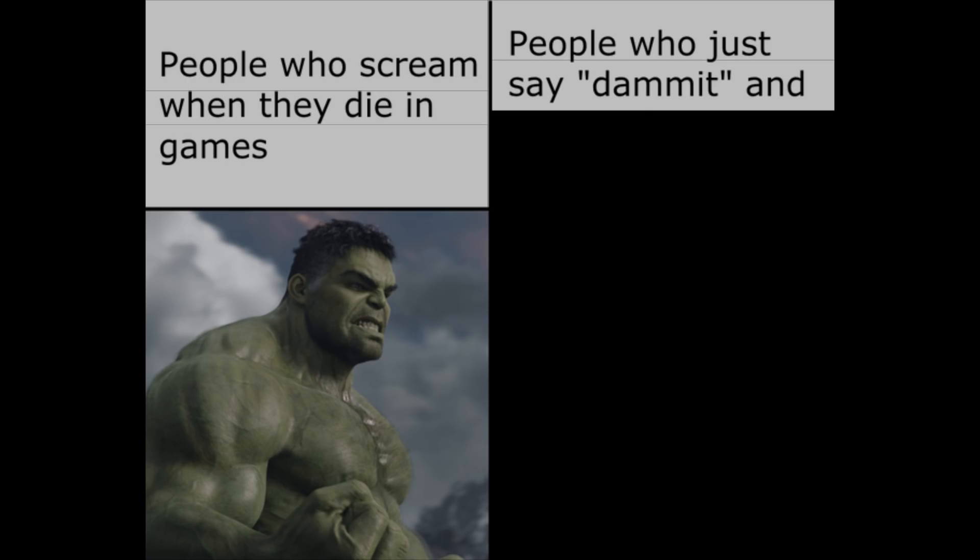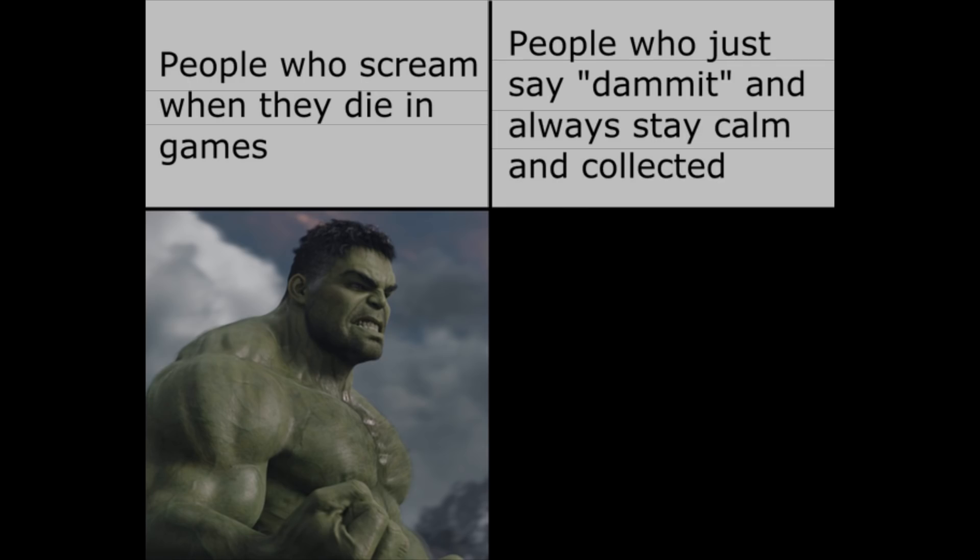People who scream when they die in games. People who just say damn it and always stay calm and collected.